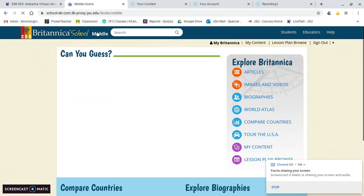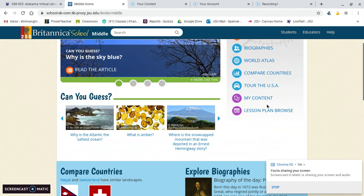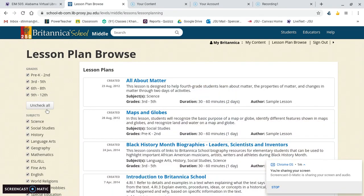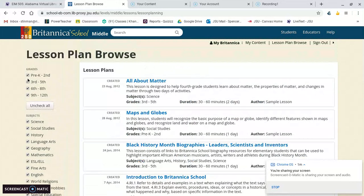Back on the home page, the thing that I think is great about this as a teacher is the lesson plan browse section. So say whatever grade level you teach, whatever lesson you teach, you can bring up a lesson plan. If you're looking for something specific, you can actually search that. If you're not looking for something specific, you can just click the checkboxes until you're kind of narrowing down what you want to do.